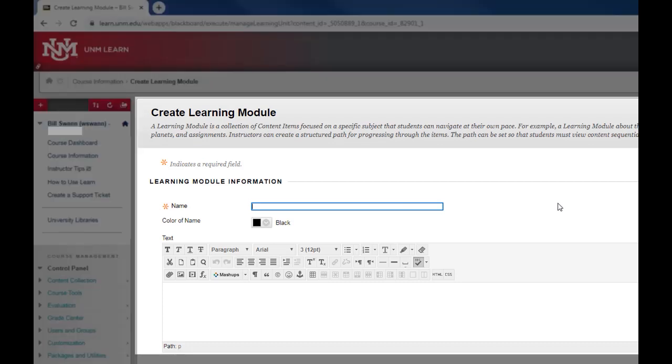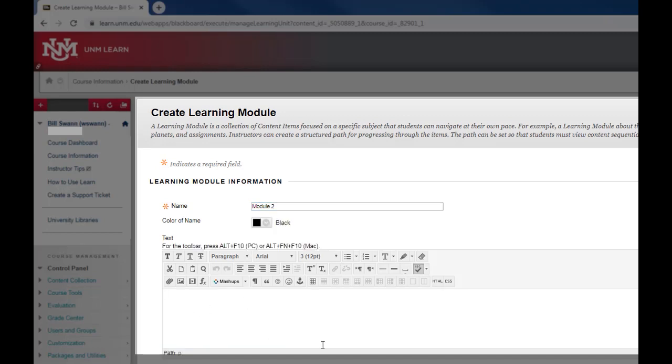You can give your module a name. I'm going to call this module 2. You can also add any text you would like that would appear along with the name of your module. And I think with module one we saw that it had dates.